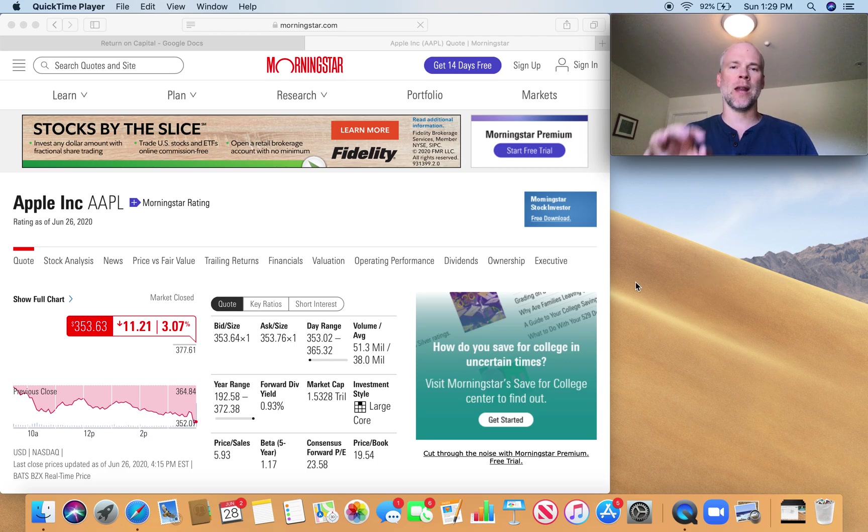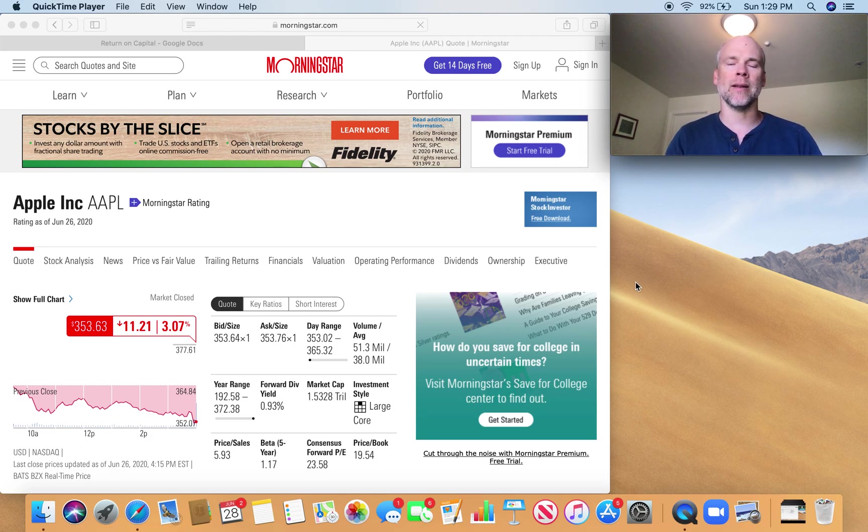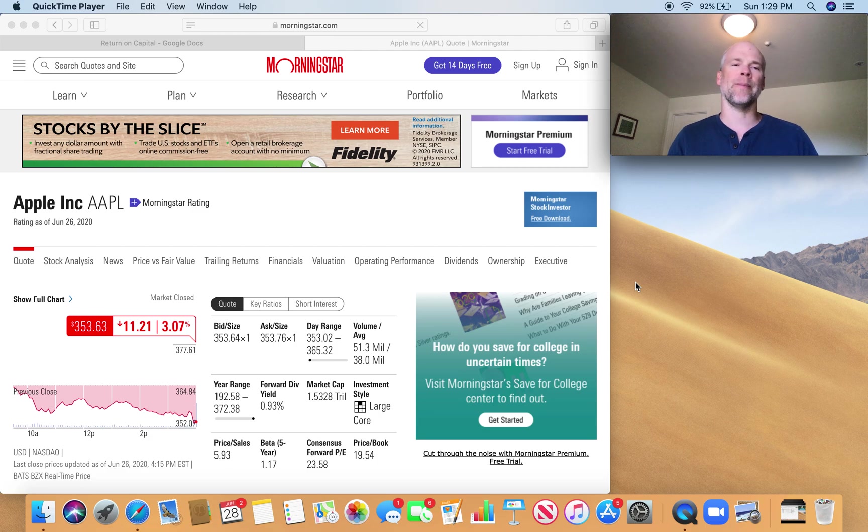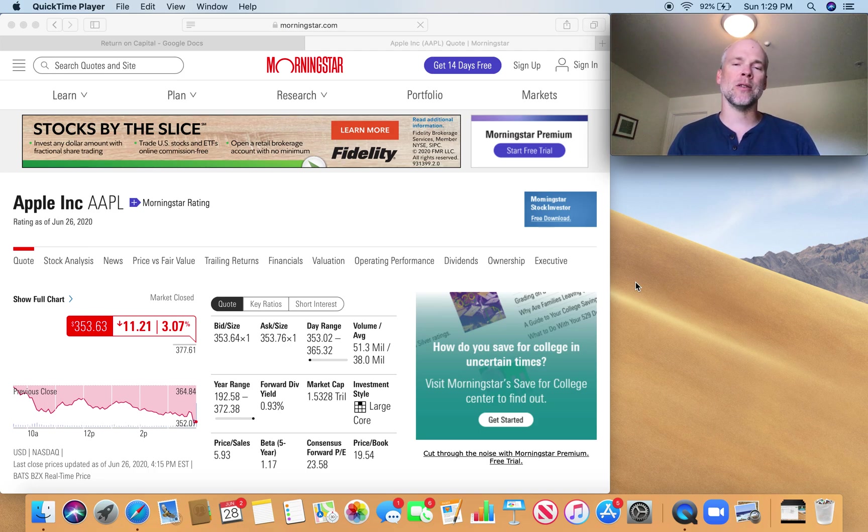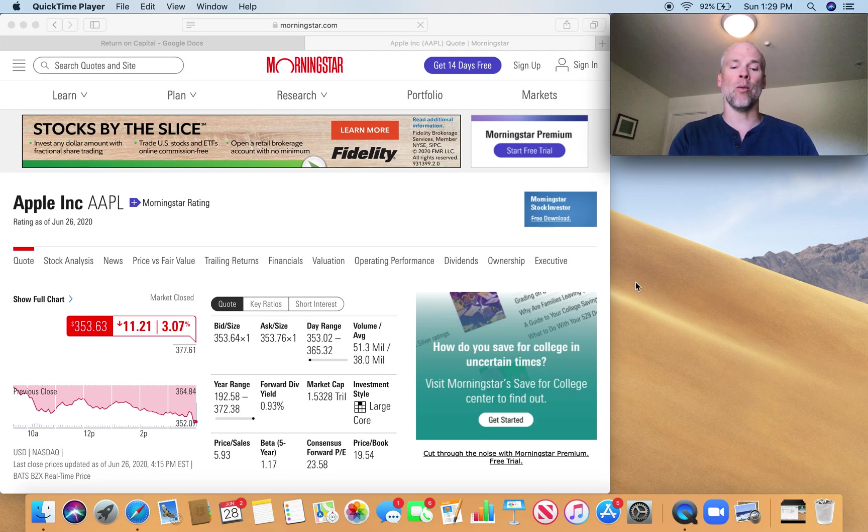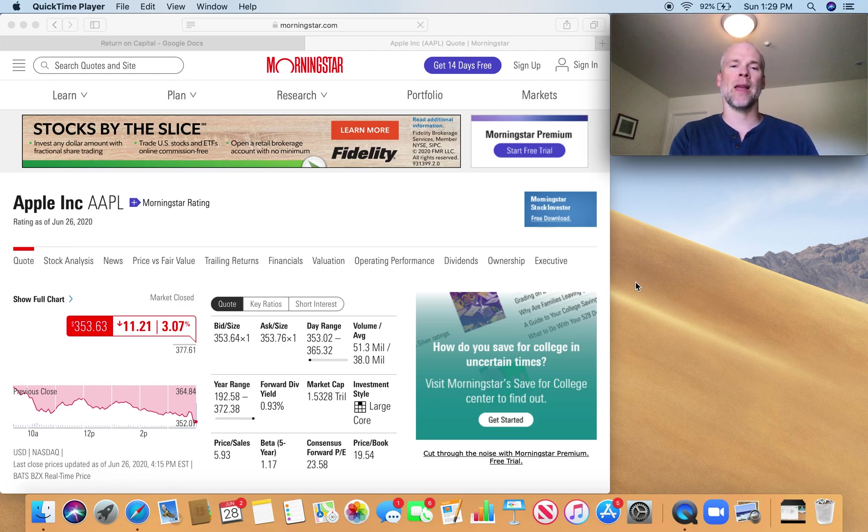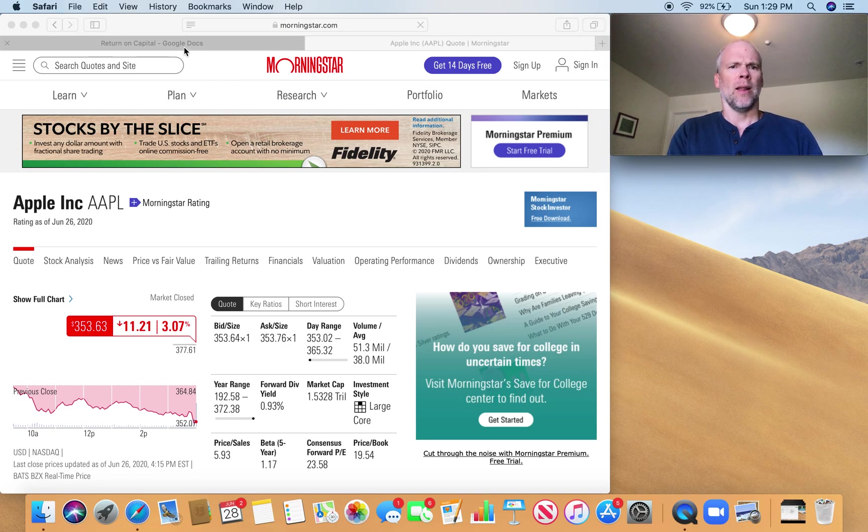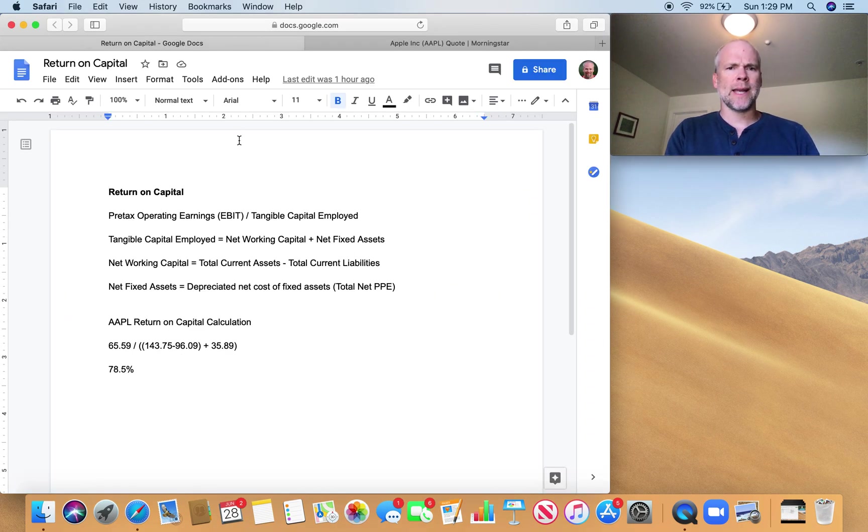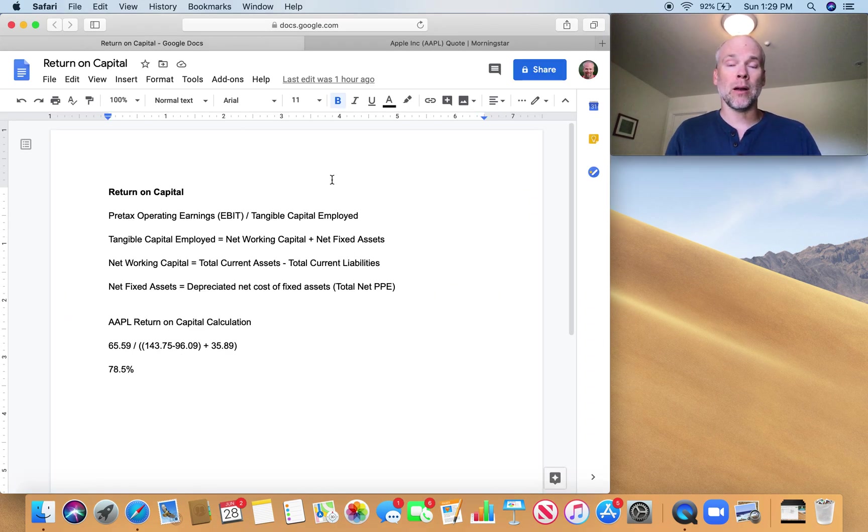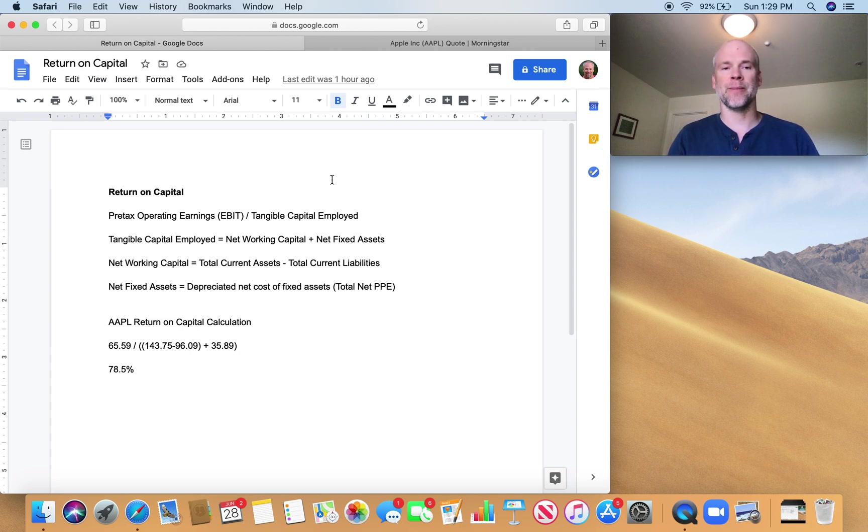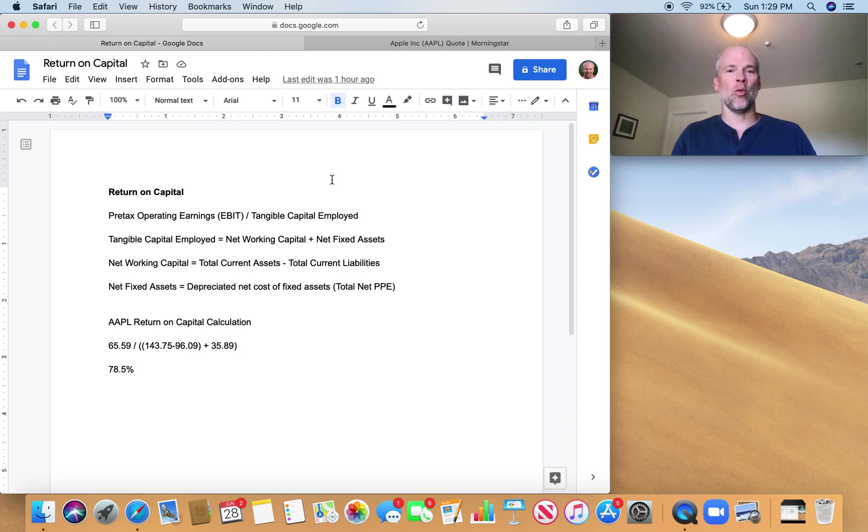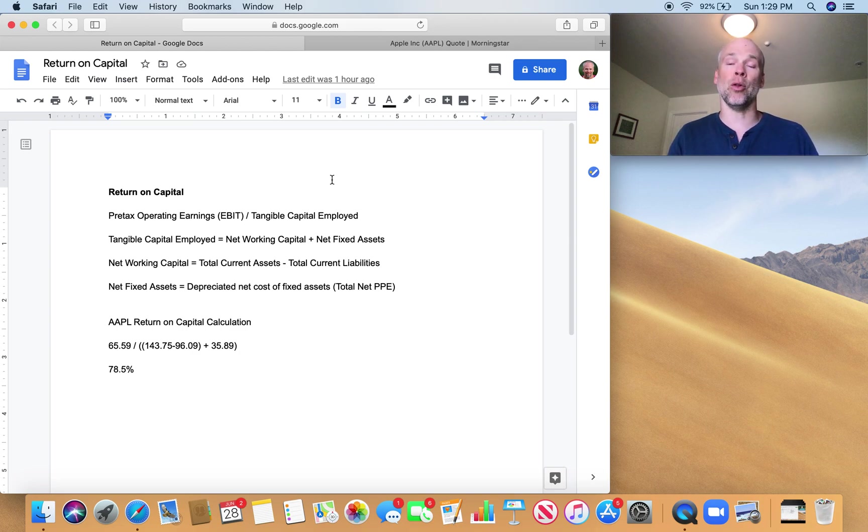So today I want to run through an example of how to calculate return on capital as Joel Greenblatt calculates it for the magic formula. There's many ways to calculate return on capital, but I want to go through specifically how he calculates it. So let's quickly take a look at what the formula for return on capital is that Joel Greenblatt uses. This is really return on tangible capital employed.